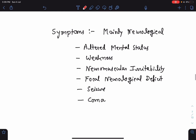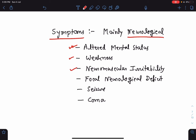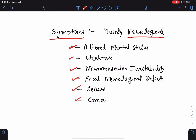The symptoms of hypernatremia are mainly neurological. There may be altered mental status, weakness, neuromuscular irritability; the patient may present with focal neurological deficit, seizure, or may even present in coma.